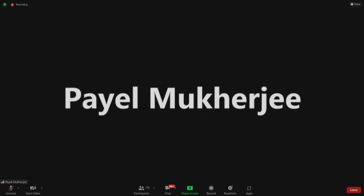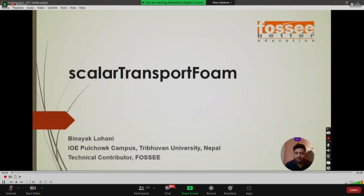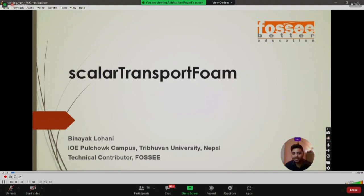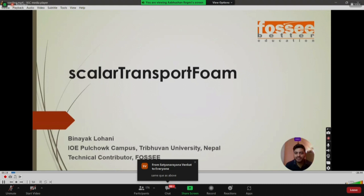Hello everyone. First of all, I'd like to thank the FOSSEE team for organizing this workshop on OpenFOAM and inviting me to conduct this session on scalarTransportFoam. I'm Binayak Lohani, currently pursuing aerospace engineering at Pulso Campus in Nepal, and I'm also a technical contributor at FOSSEE.